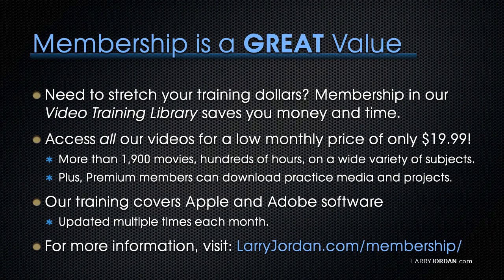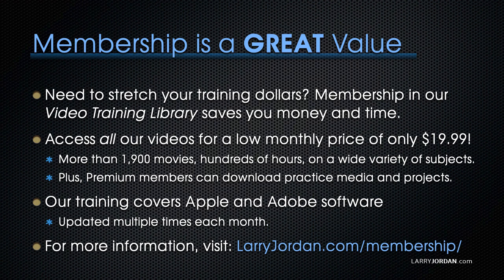By the way, membership is a great value when you need to stretch your training dollars. Membership in our video training library saves you money and time. You can access all of our videos for a low monthly price of only $19.99.